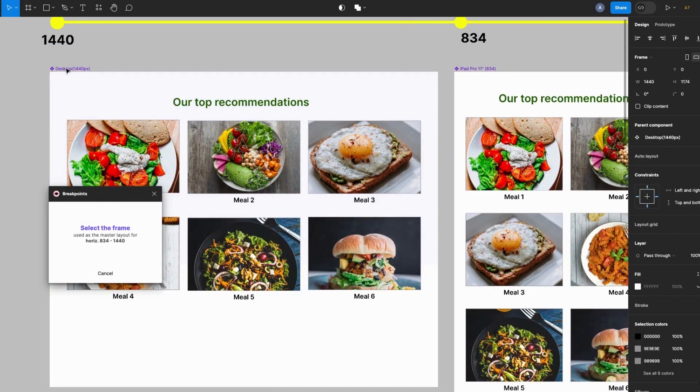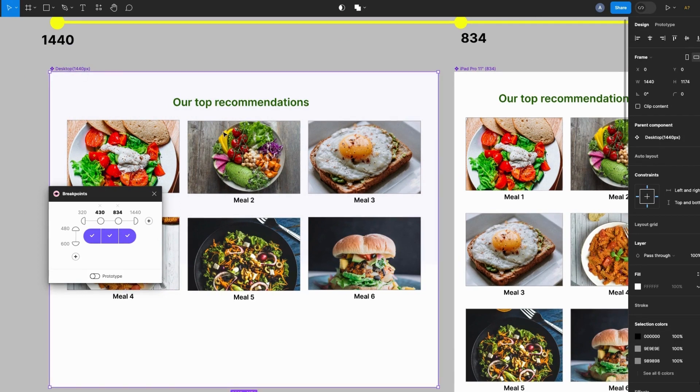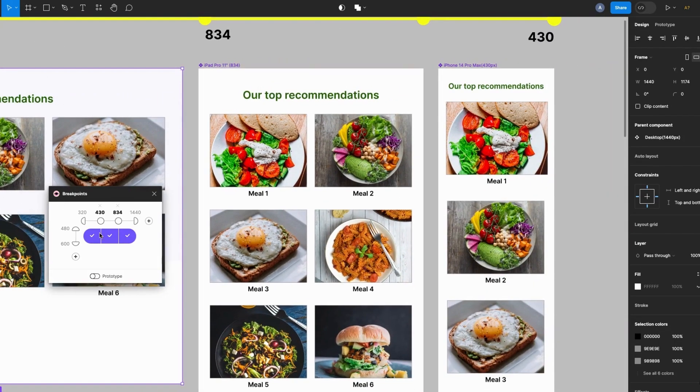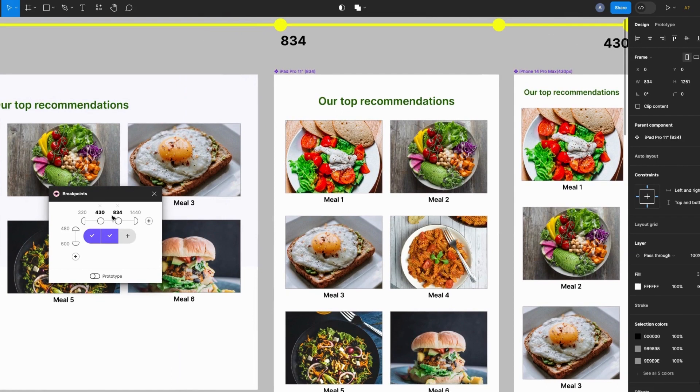Okay, so notice what happens here, a single frame is created.